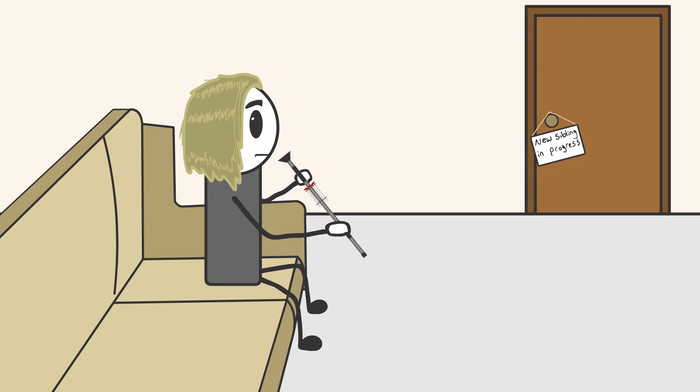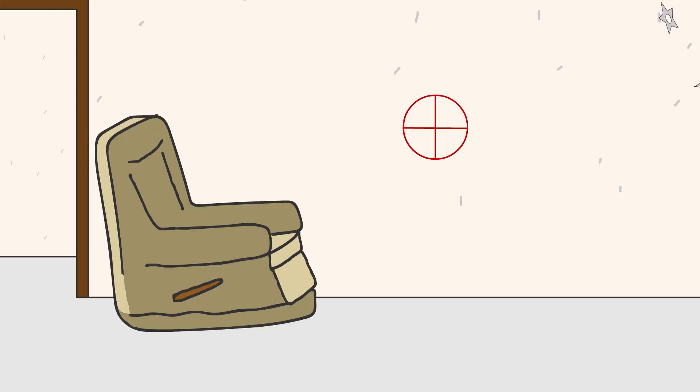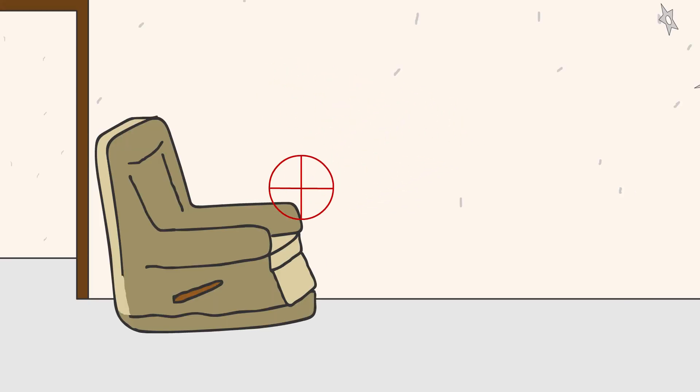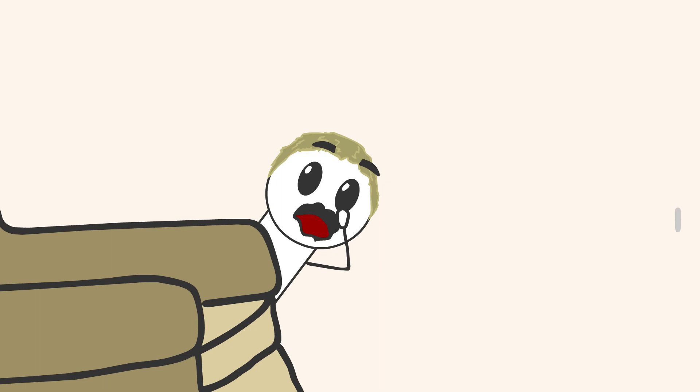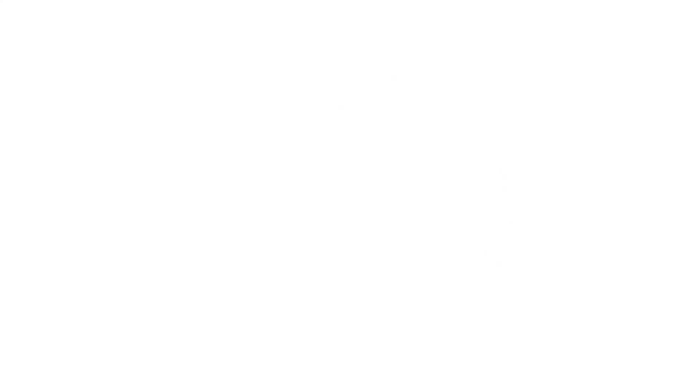Well, Noah raised the blow dart gun, took aim at the wall near the recliner, and fired. And in that same moment, Ashton's face popped out from behind the recliner and right into the line of fire. A silence filled the air, and then...